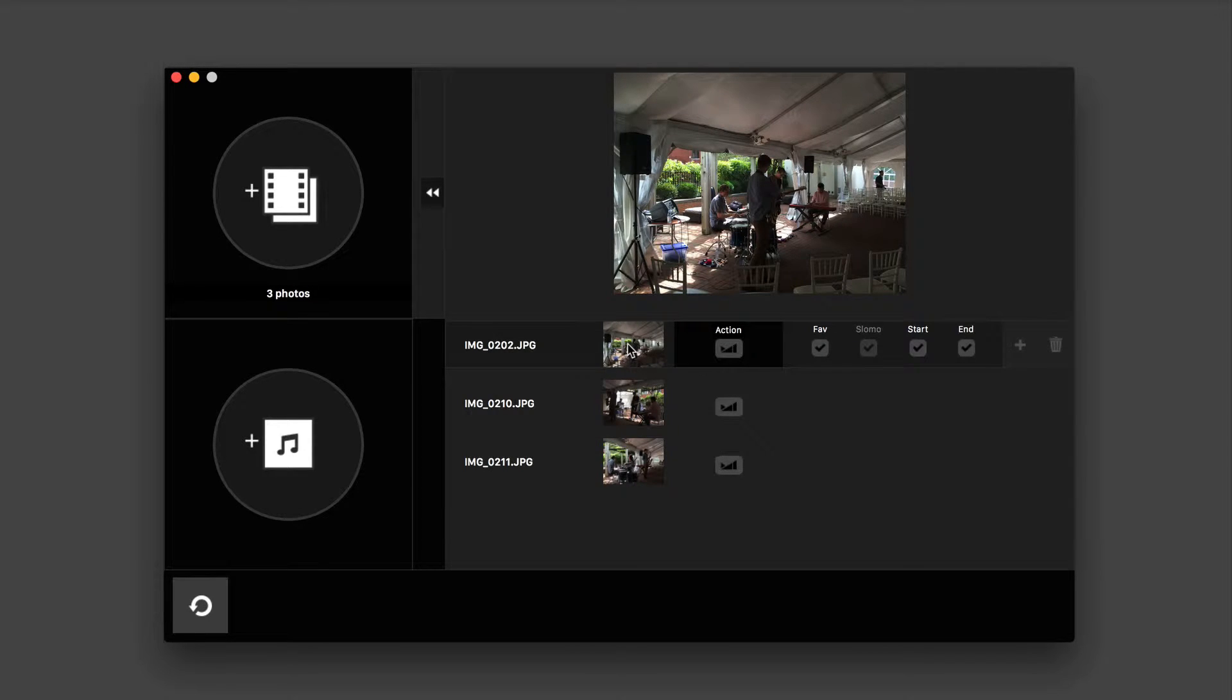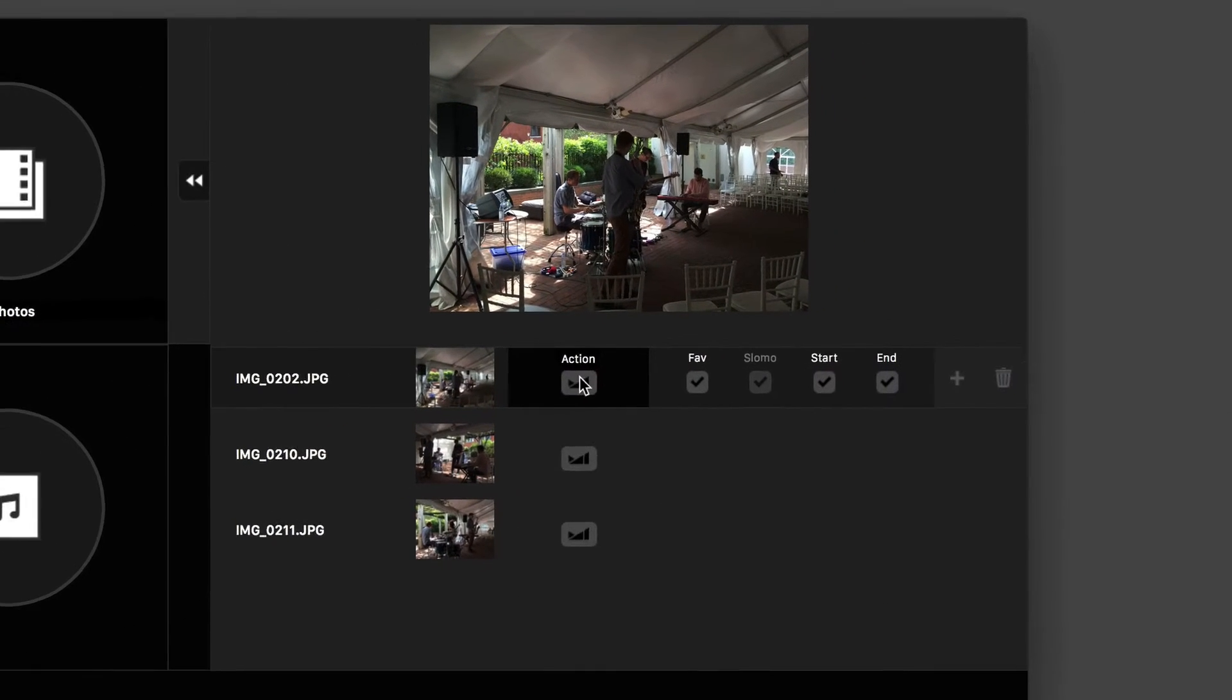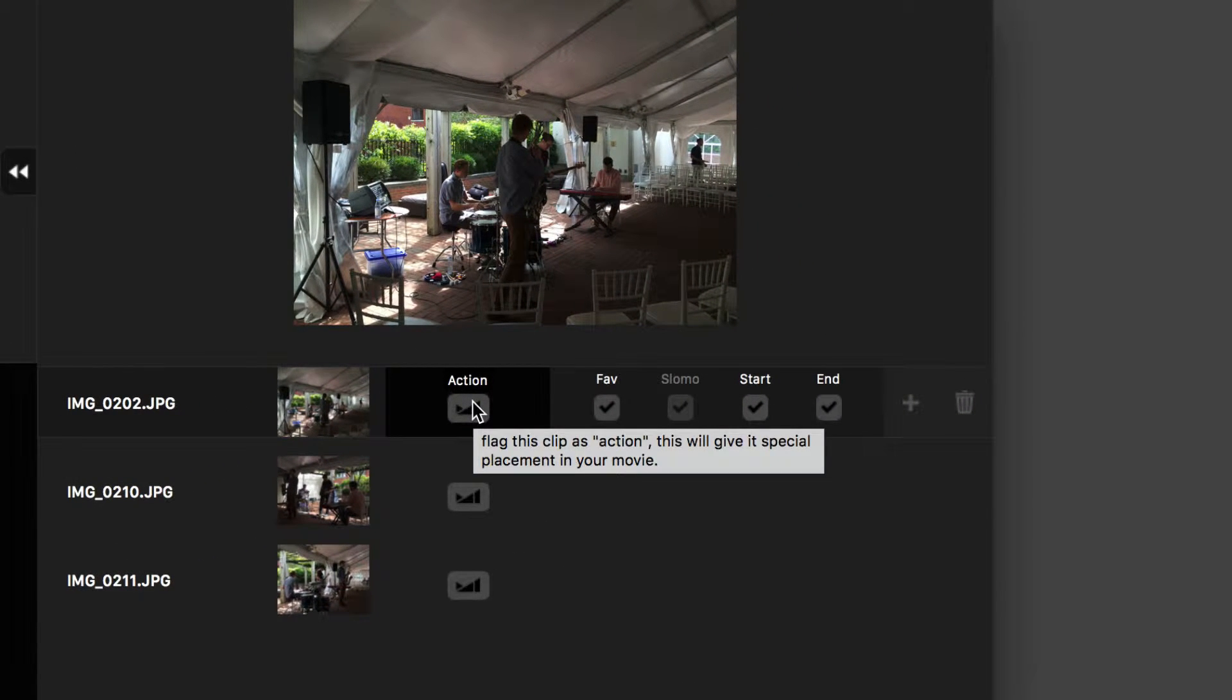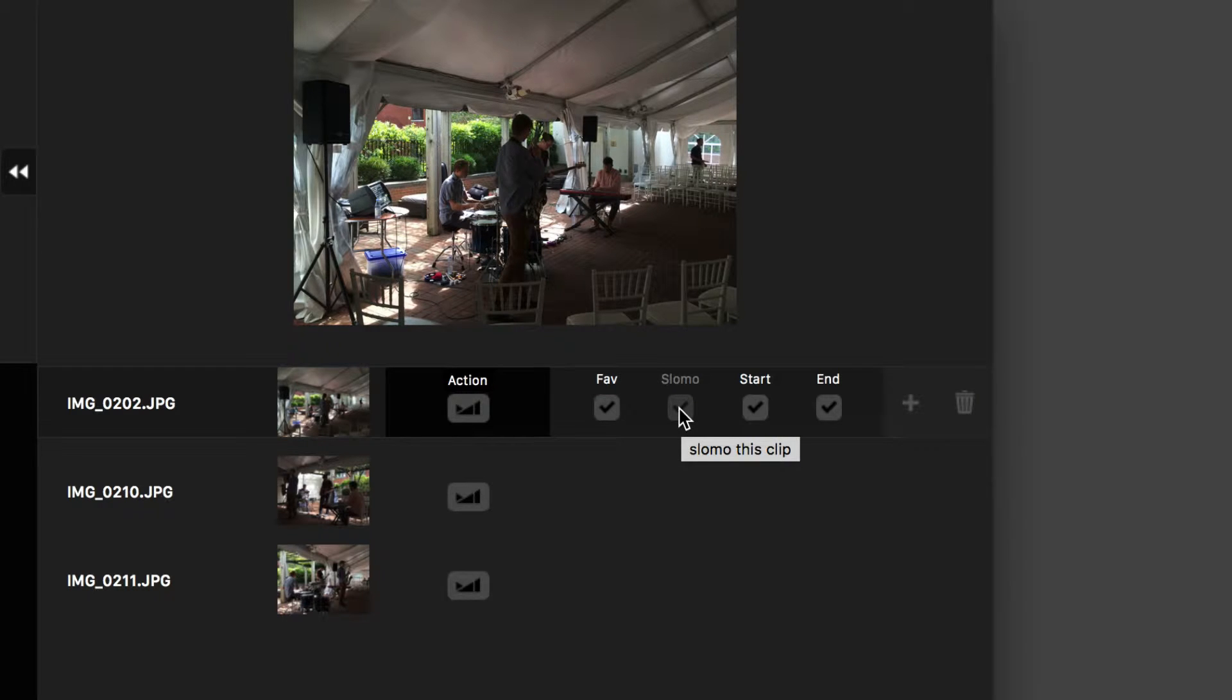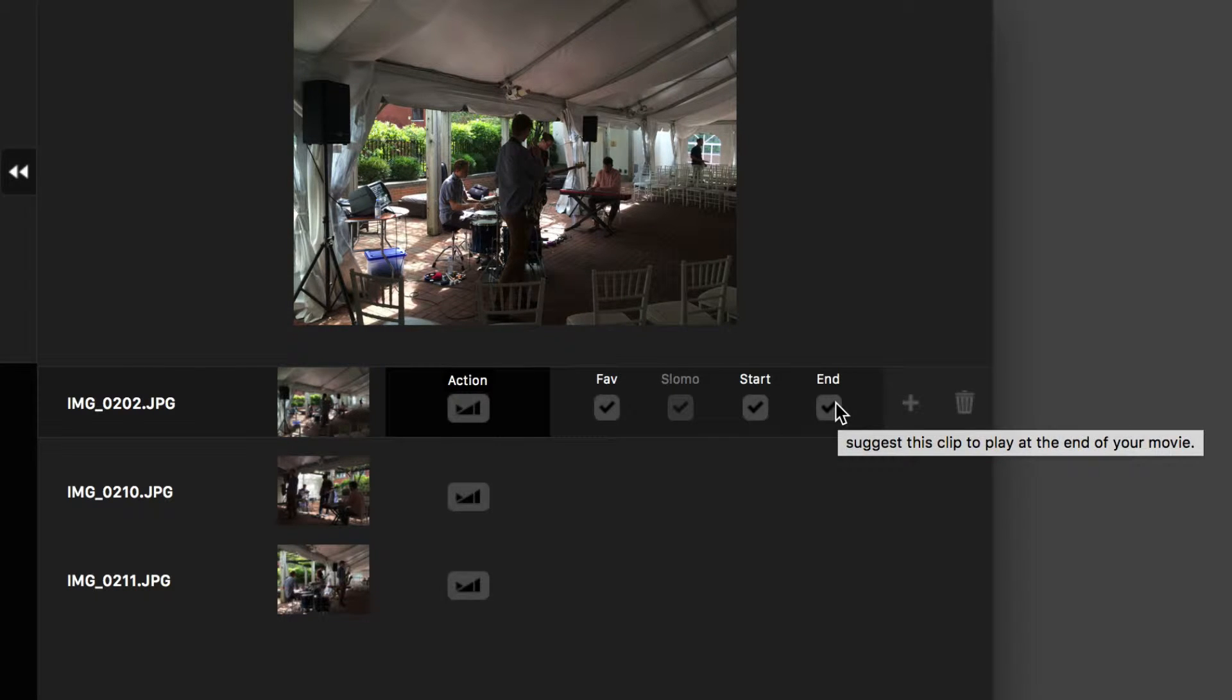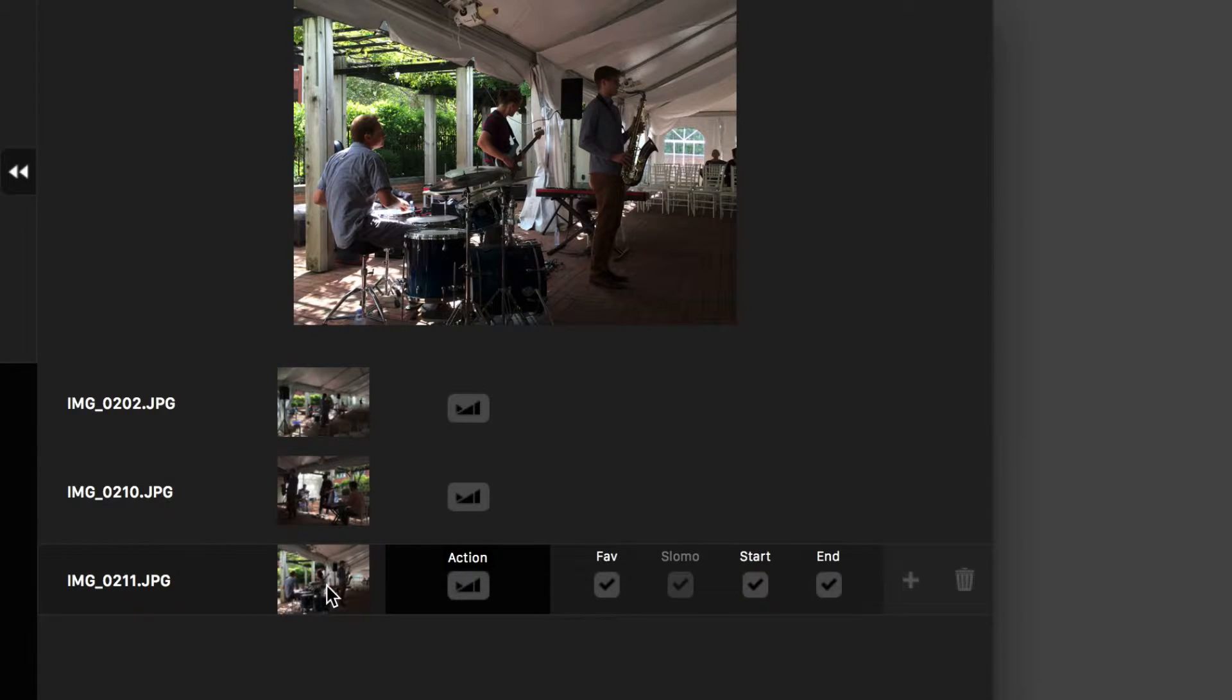When you select a photo, a menu sort of juts out from the right and gives you several different options here. So when you scroll over the first one, it says action. Flag this clip as action. This will give it special placement in your video. You can favor the clip to make sure it appears in your final project. If it's video, you can select slow-mo. You can recommend that you start off with this clip or finish with this clip. And each photo gives you the same options.